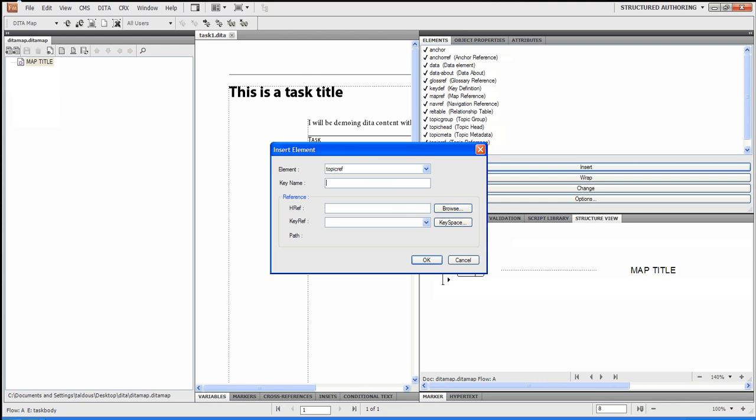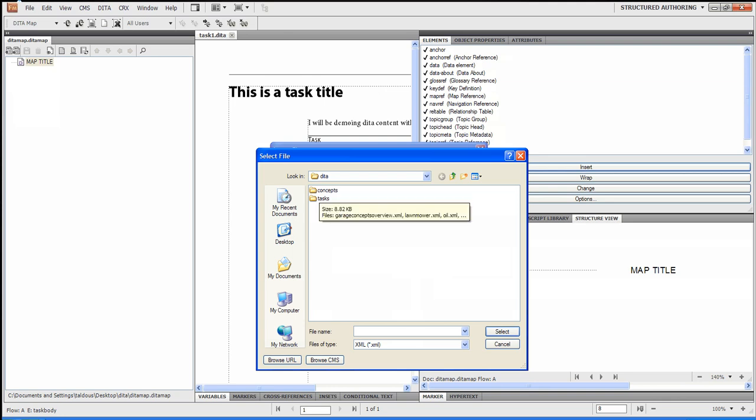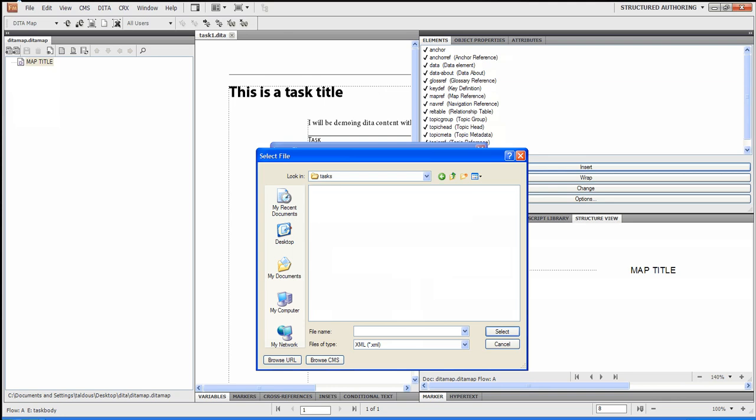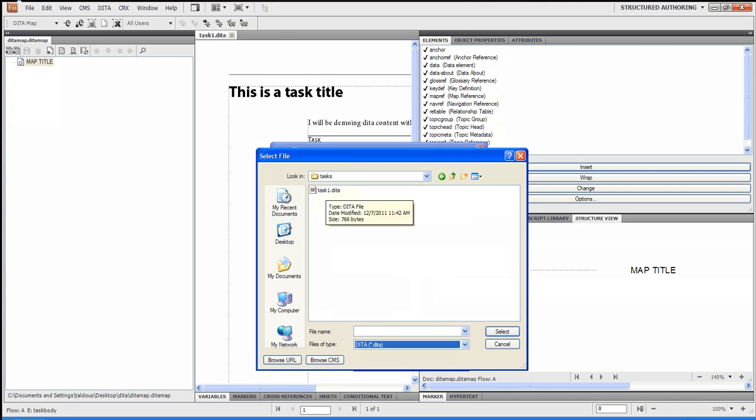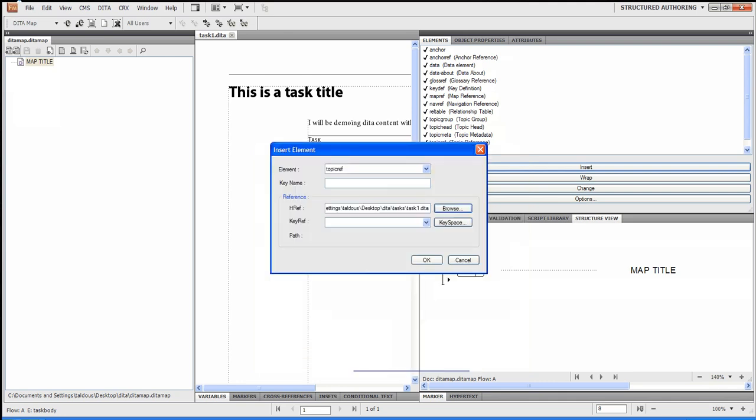I'm going to click on Browse. And I'm going to go to Task. And I'm going to select DITA. And you'll see my Task1.DITA. That's what I just created. And I'll say OK. Here we go.